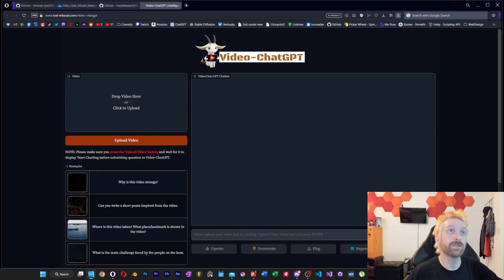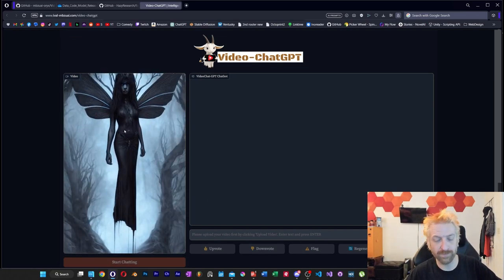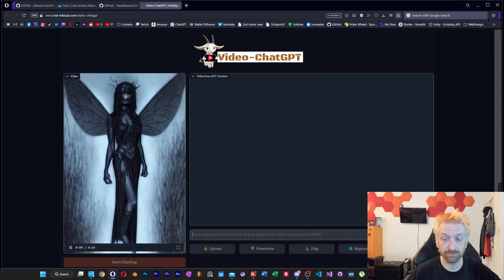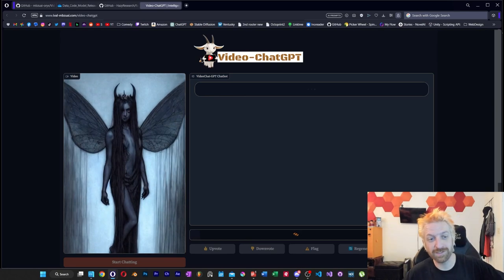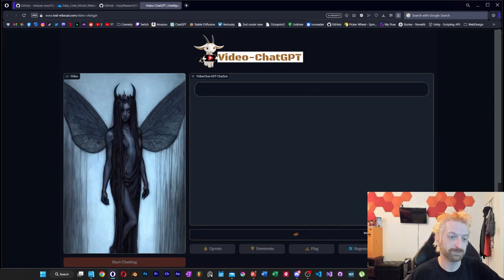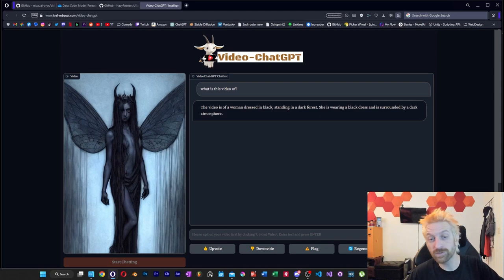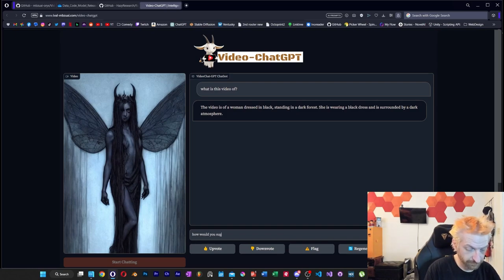It wants to give me an error on the longer video, so let's really try to push the limits on a shorter video. What we have here is one of my earliest deforum attempts, and I don't know what GPT-4 is going to make out of this imagery. So let's find out — let's just ask what do you think this video is and see what we get. The response: this video is a woman dressed in black, standing in a dark forest. She's wearing a black dress, surrounded by a dark atmosphere. I mean, it's accurate.